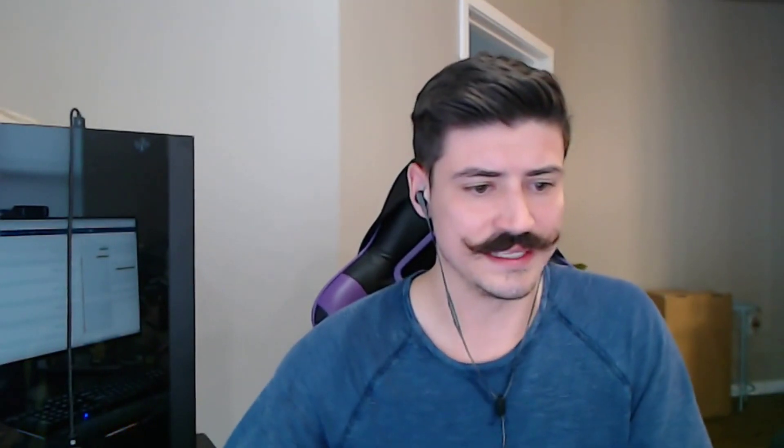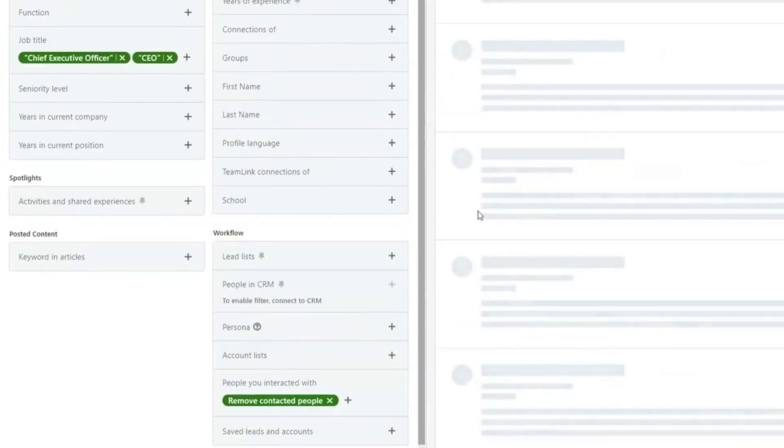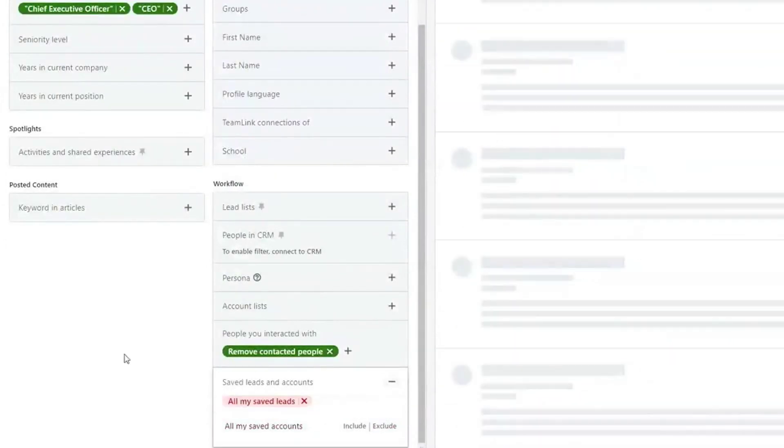Now we're going to add filters that allow us to come back to the saved search on a regular basis. The goal is to make this saved search one time, save it, and come back to it in the future — making it really easy to do work without recreating it every day. To make sure we're not duplicating work, we're going to remove anybody we've contacted, so anyone we send a message to will automatically be removed. We're also going to exclude all of our saved leads, so as we work off this list, it will get smaller over time.